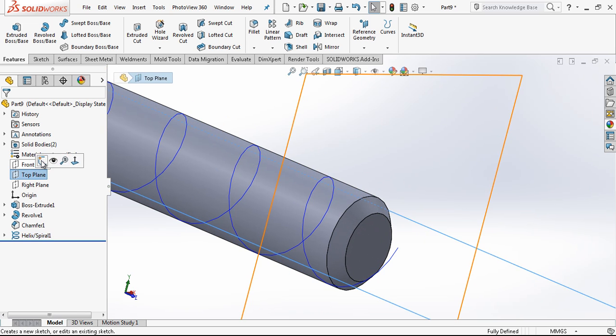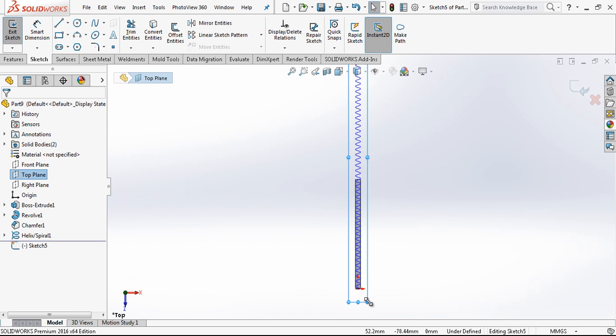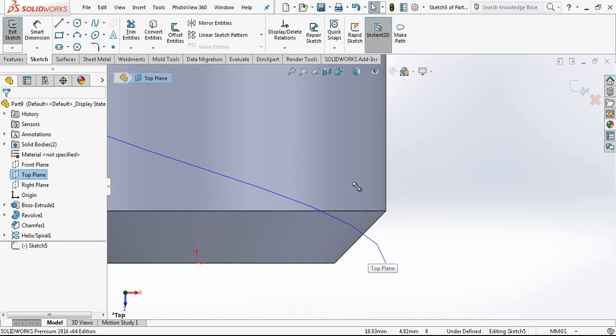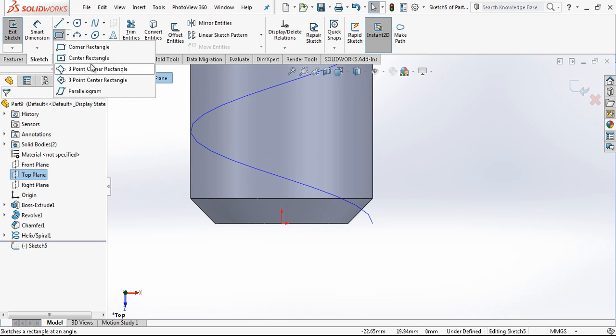And on the right plane again a sketch. And we just go create here our profile.